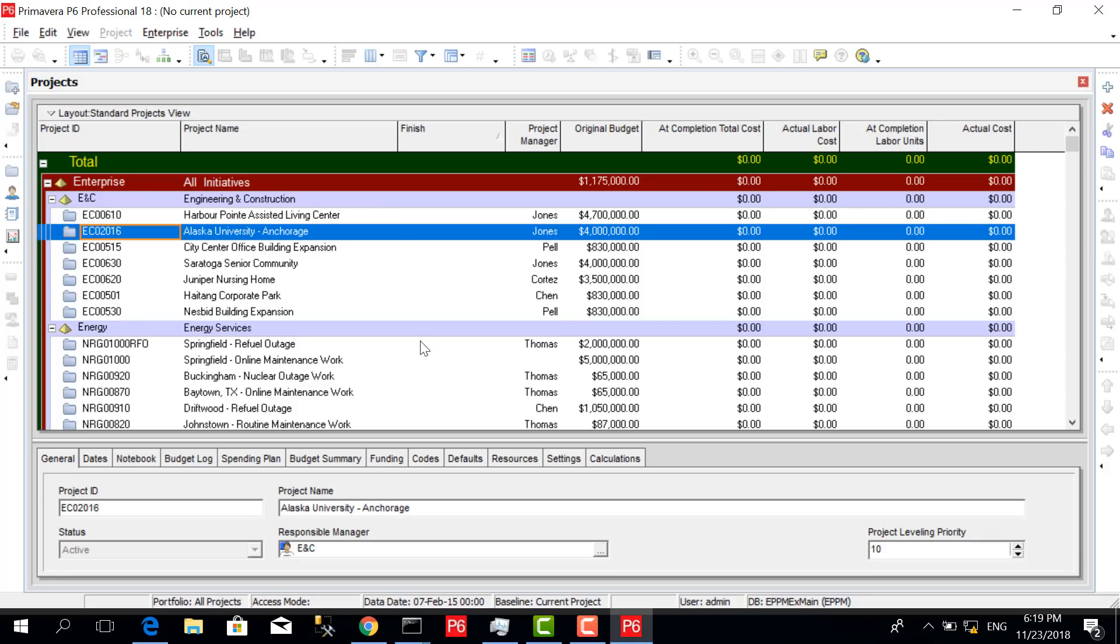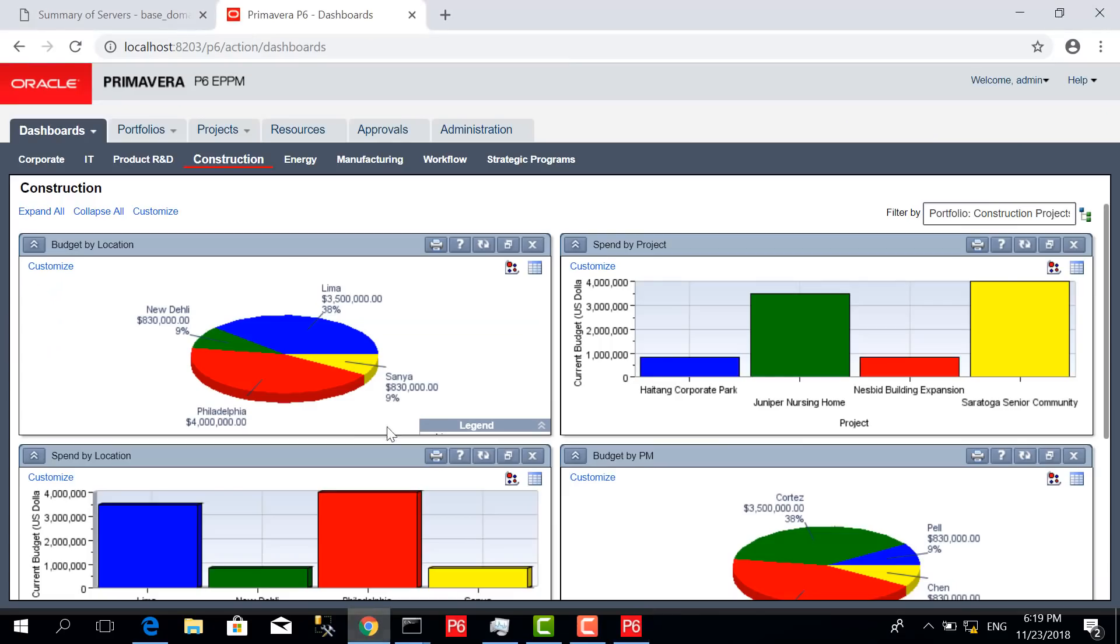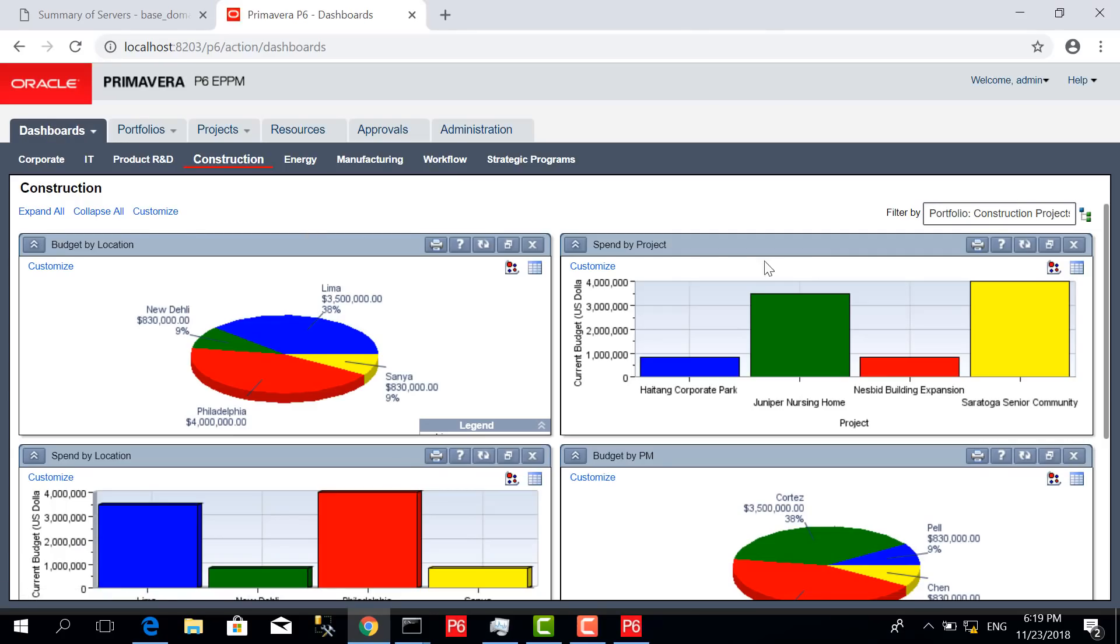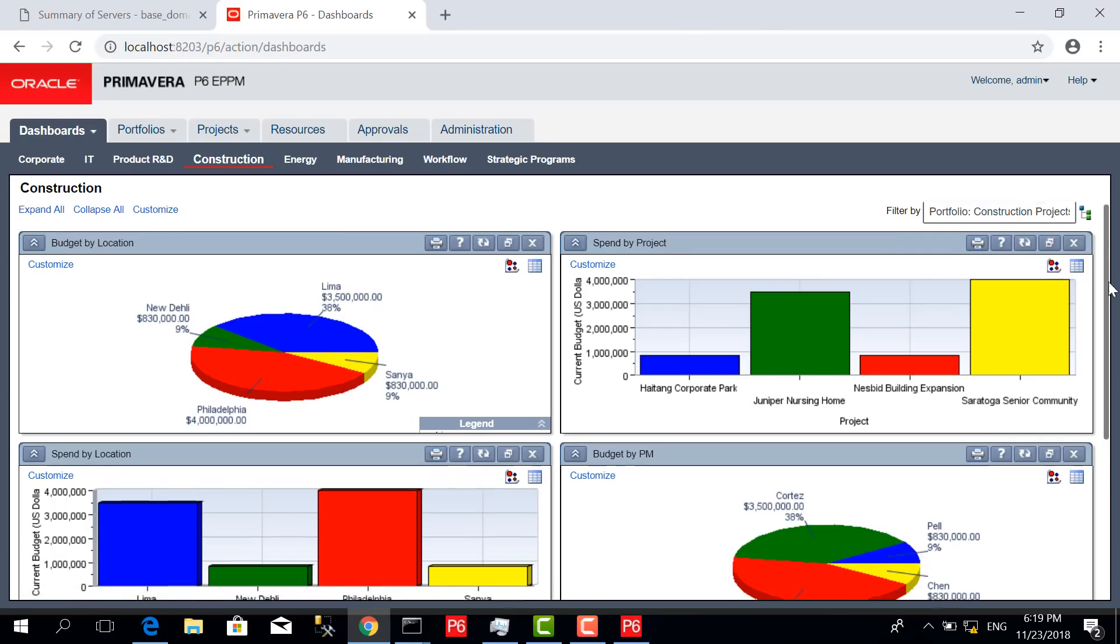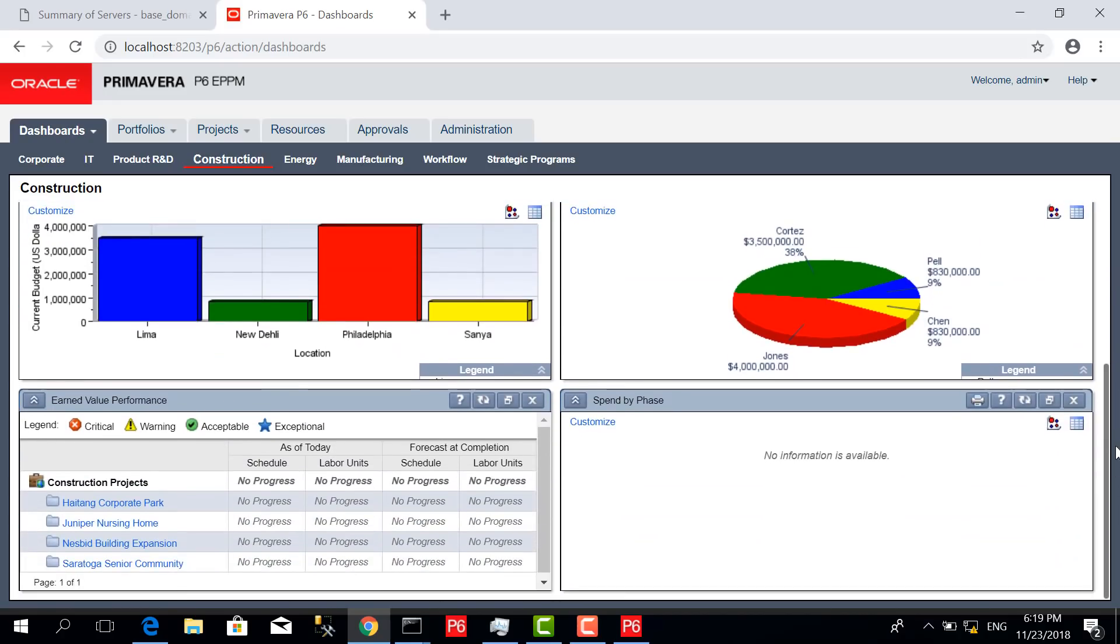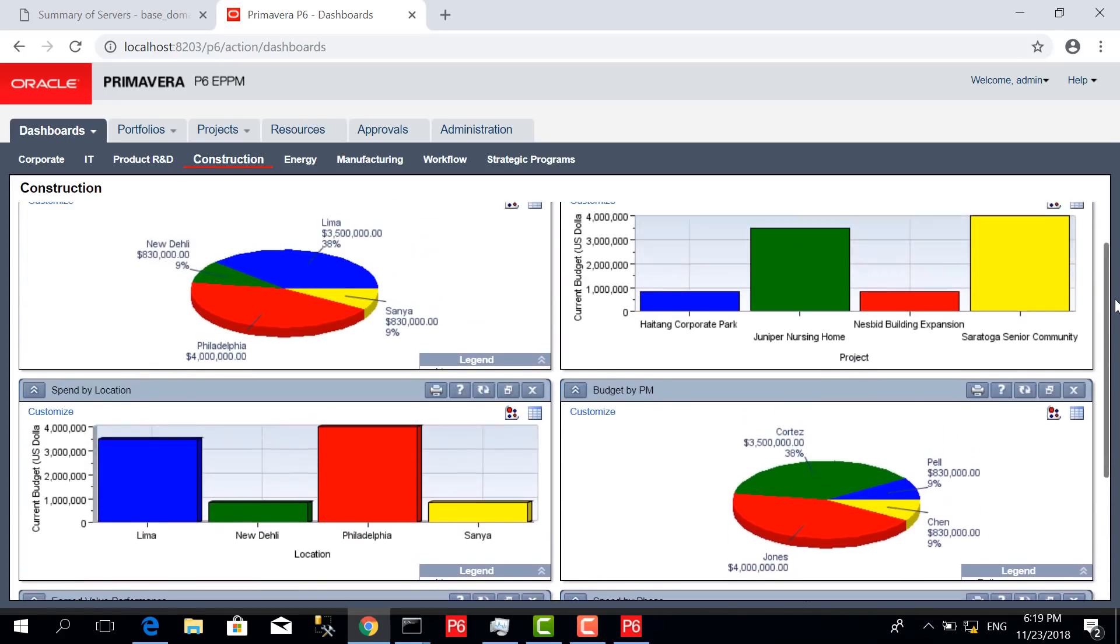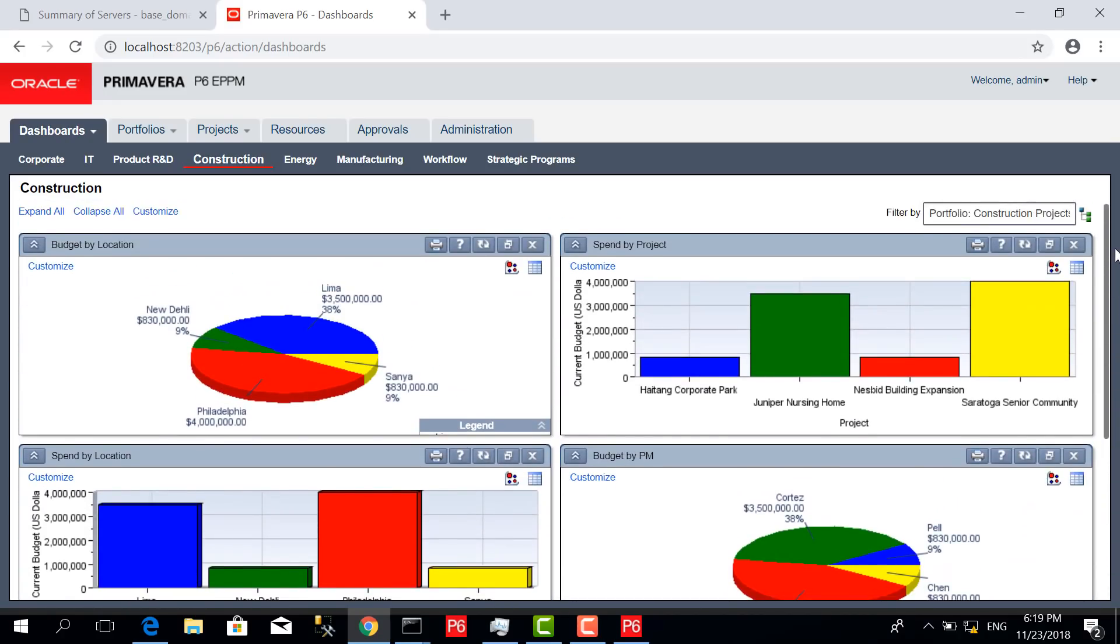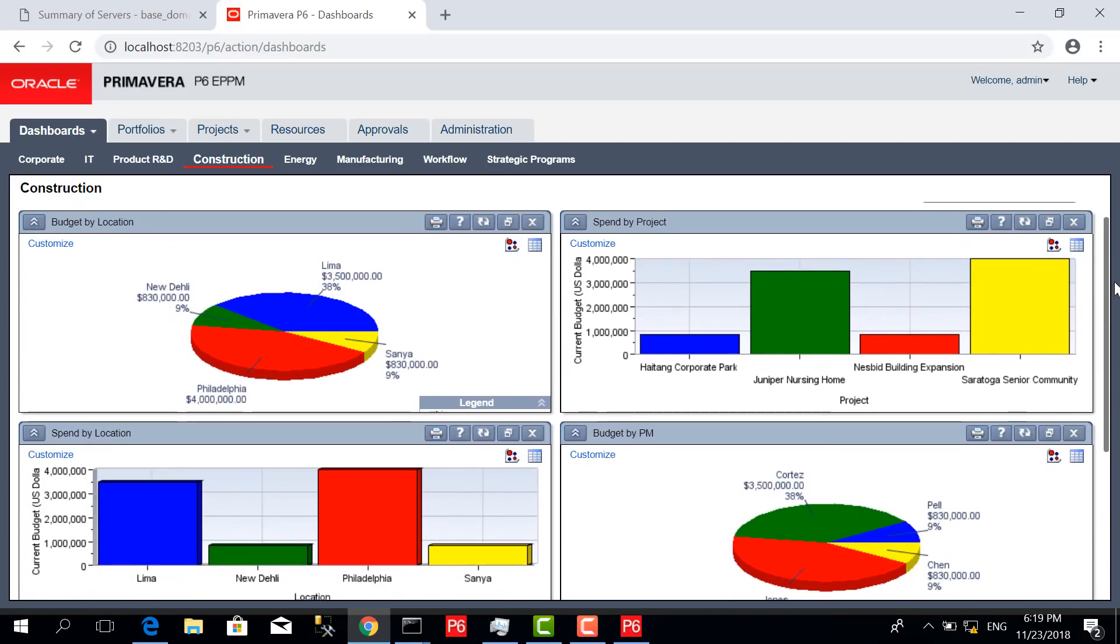In the EPPM there are dashboards. These dashboards give us very good insights and customized information about our projects and portfolios.